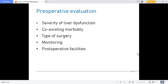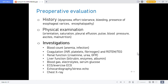Pre-operative evaluation depends on severity of liver dysfunction, co-existing morbidity, and type of surgery. Monitoring and post-operative facilities should be planned. History should cover dyspnea, effort tolerance, bleeding, presence of esophageal varices, hepatic encephalopathy, and ammonia accumulation. Physical examination includes assessment of orientation, asterixis, pleural effusion, pulse, blood pressure, ascites, and malnutrition.